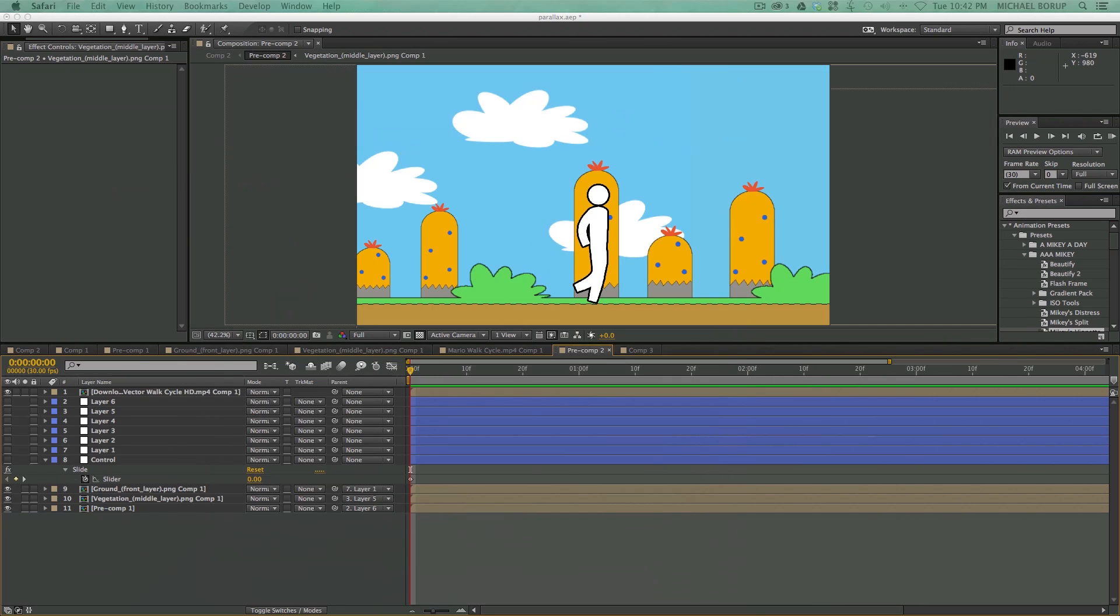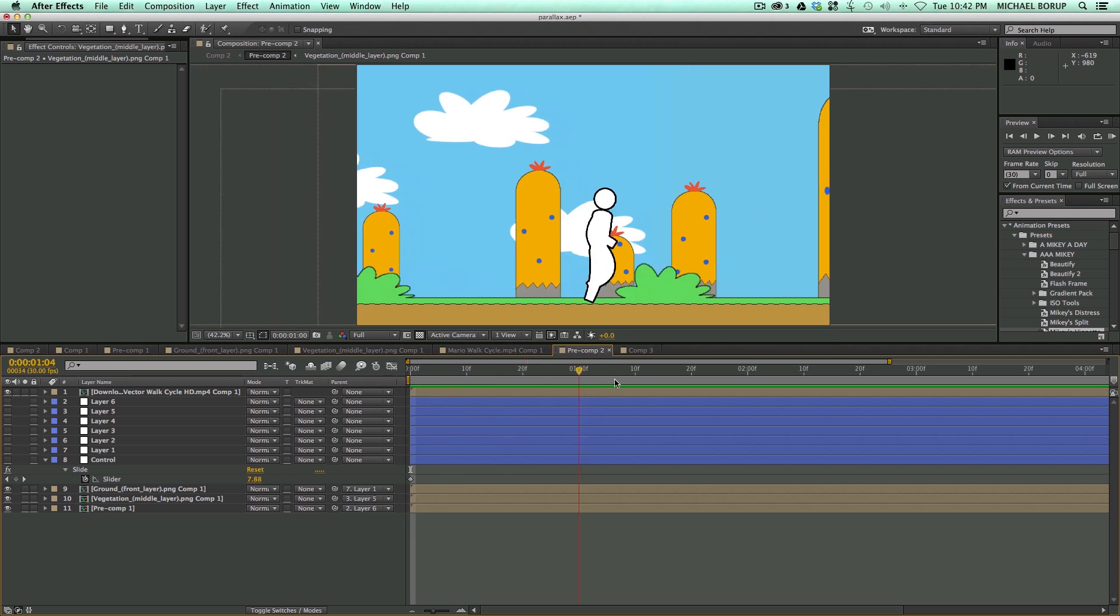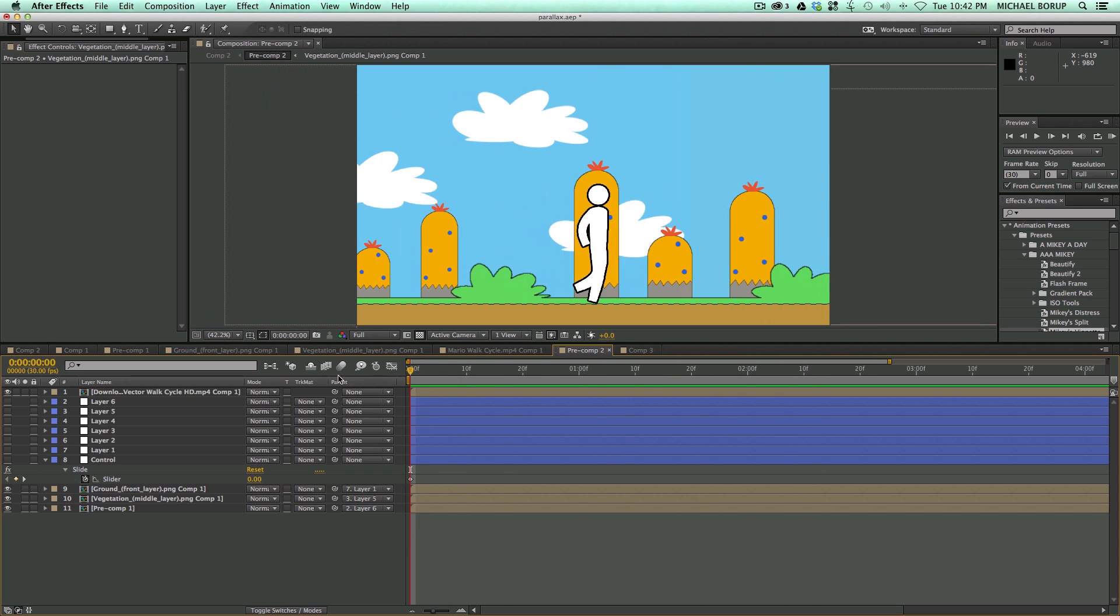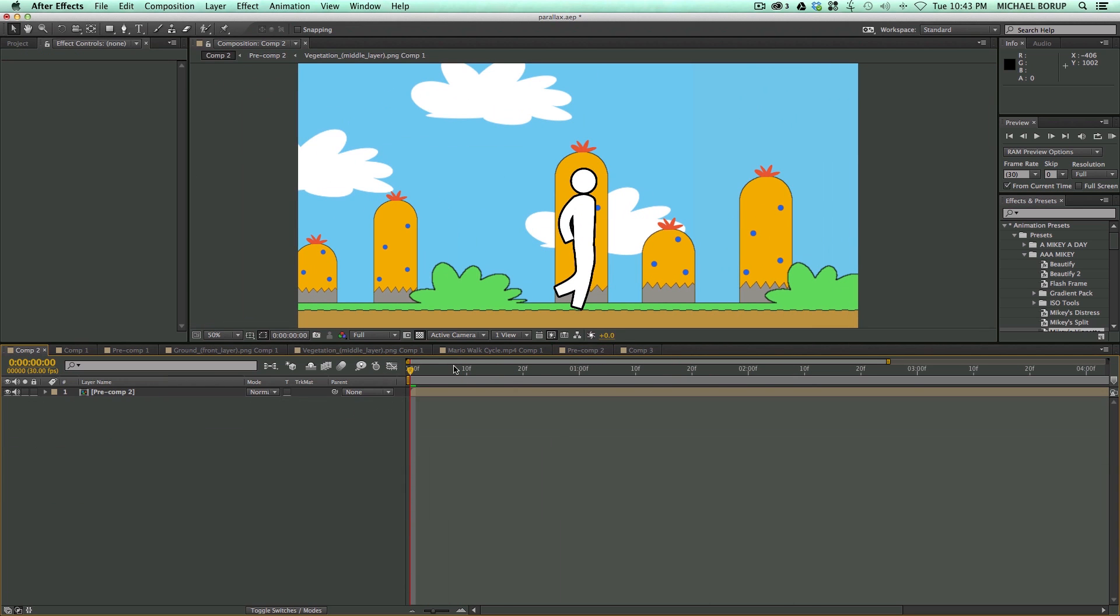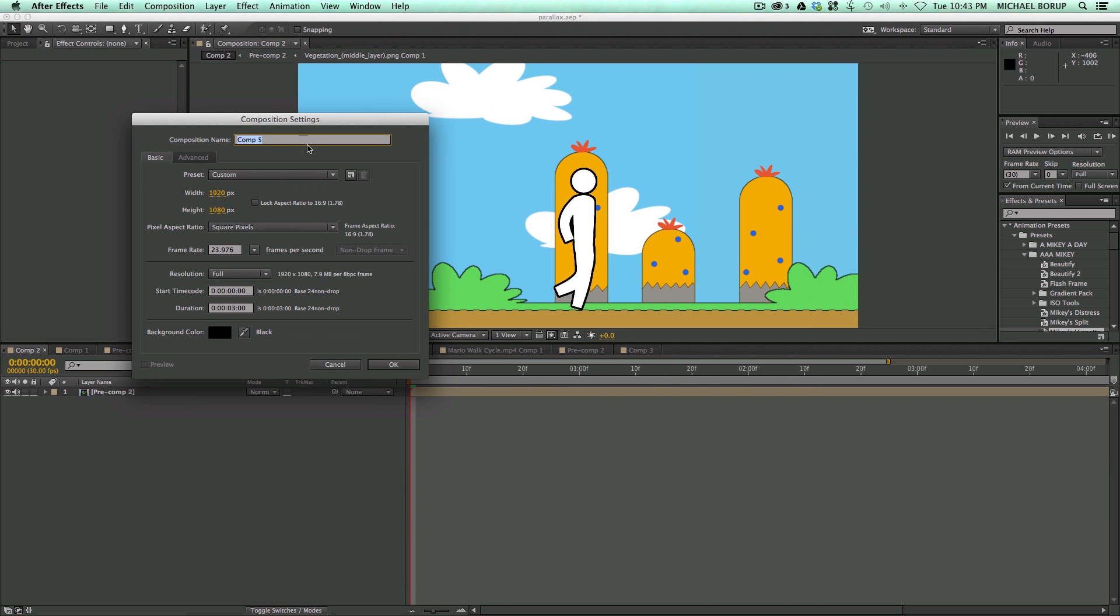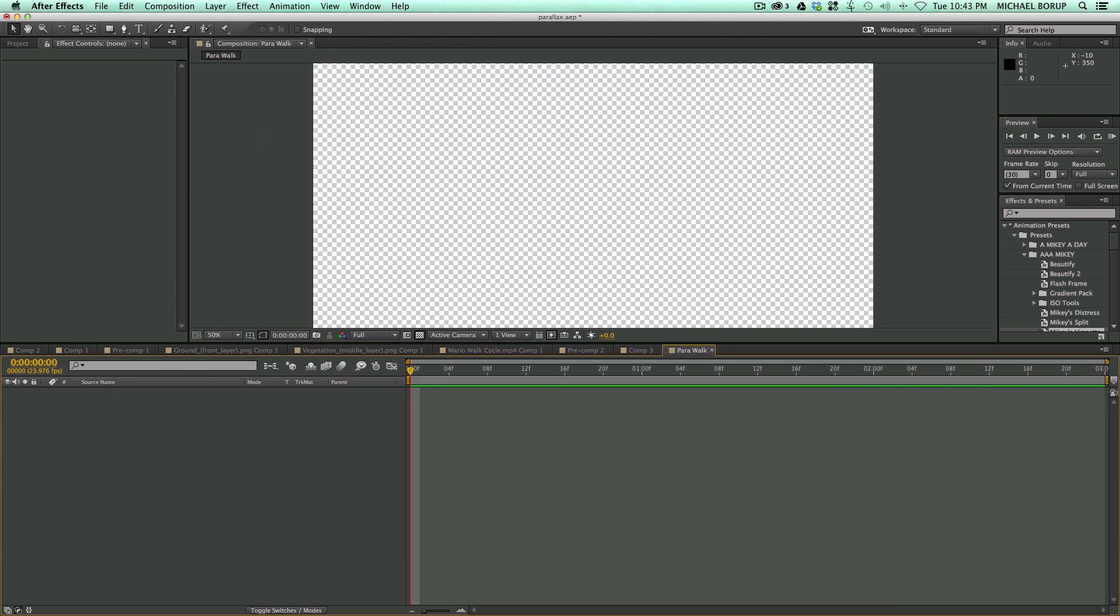So now let's go to the After Effects project, and let me show you how I did this. So first off, let's create a new composition, and let's call this Parawalk.